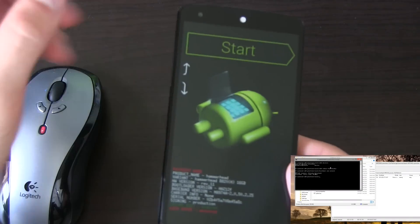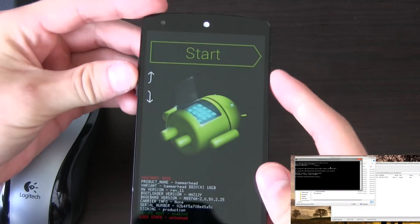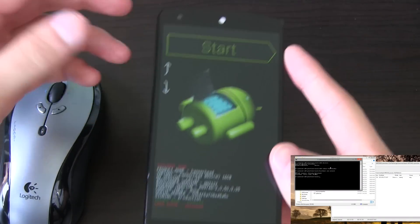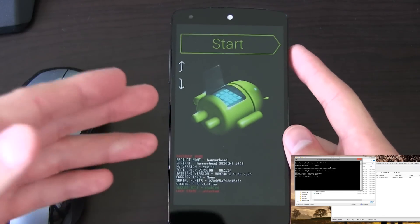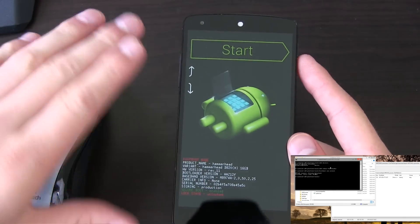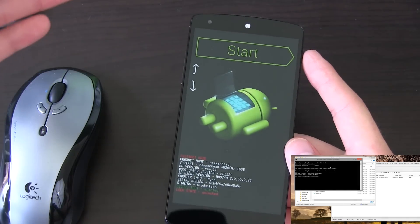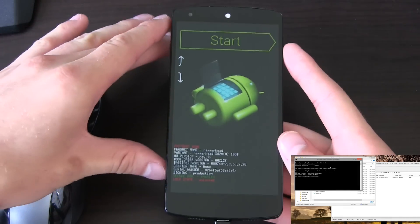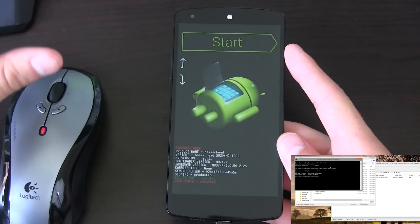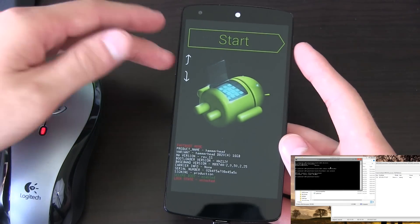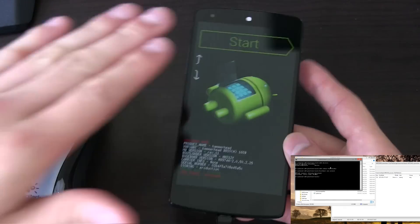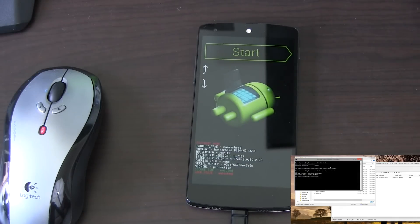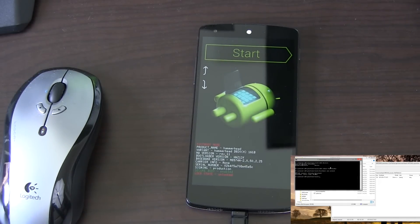It'll say, 'Are you sure you want to unlock the bootloader?' because it's going to factory reset your device. Everything's going to be wiped. So go ahead and follow the on-screen prompts to unlock your bootloader. Mine's already unlocked, so I don't need to unlock it.